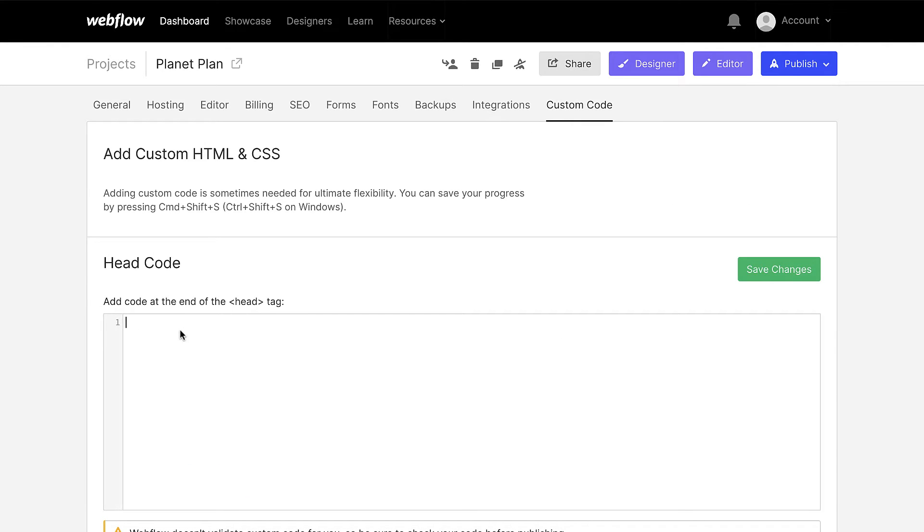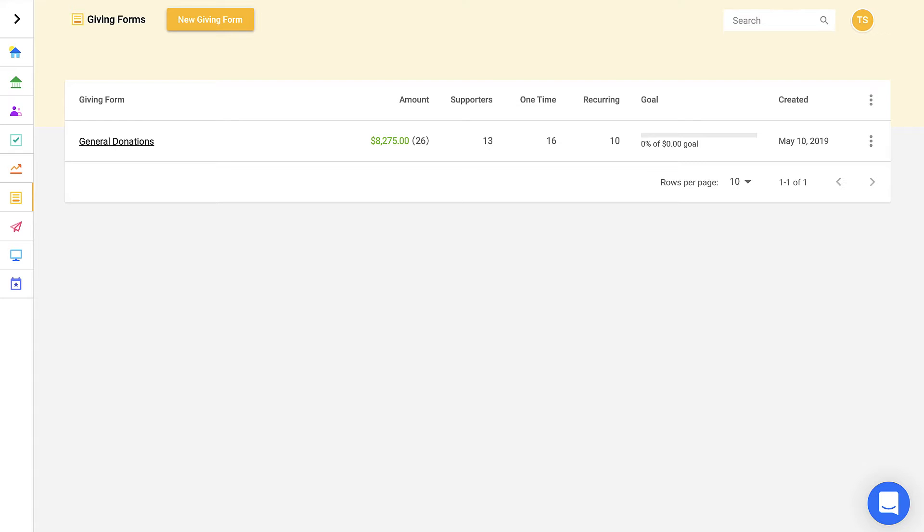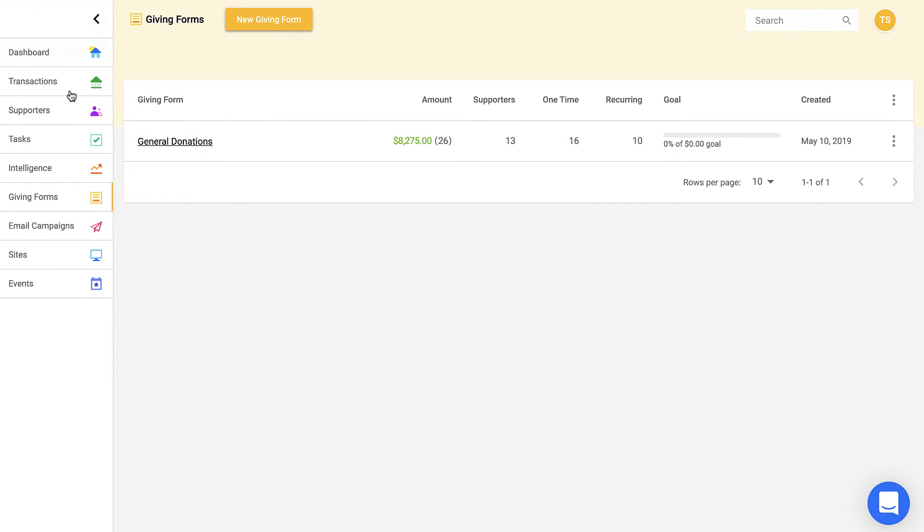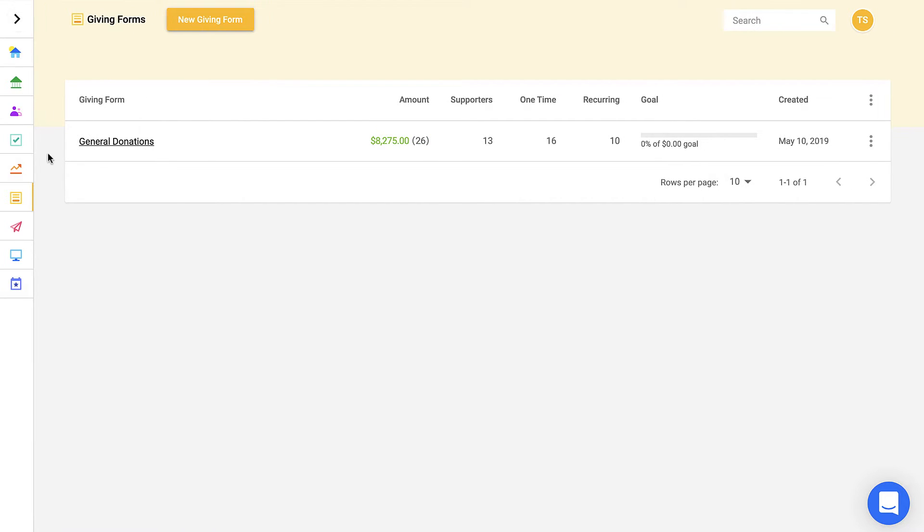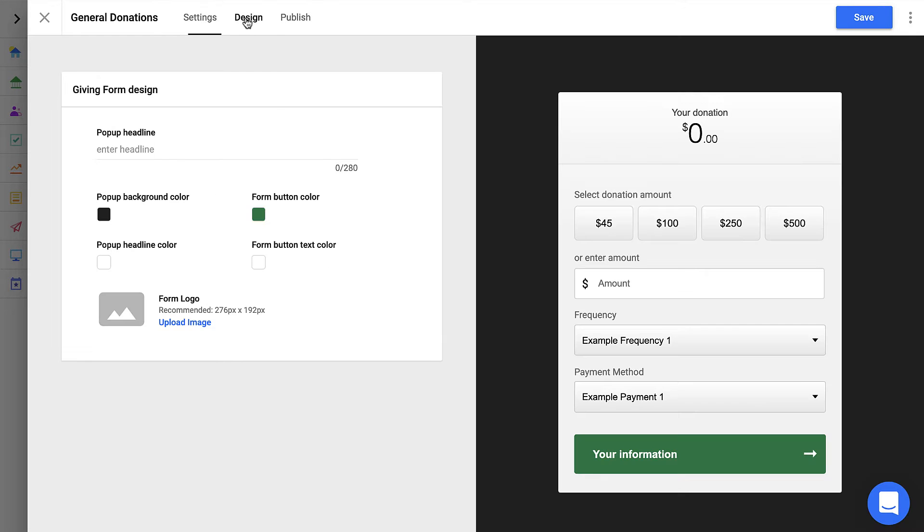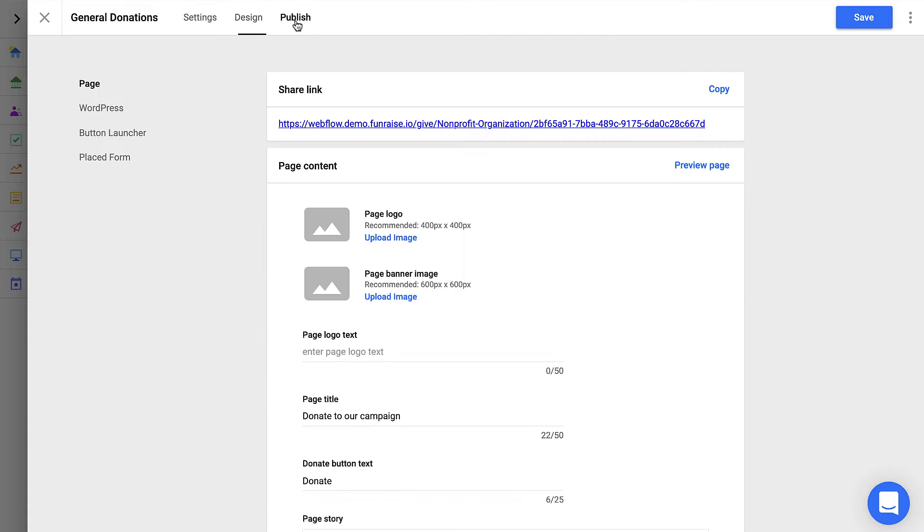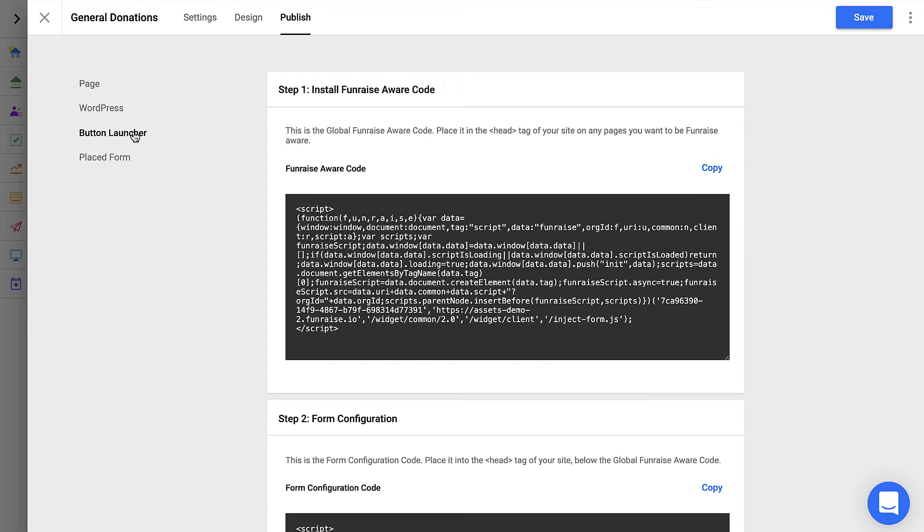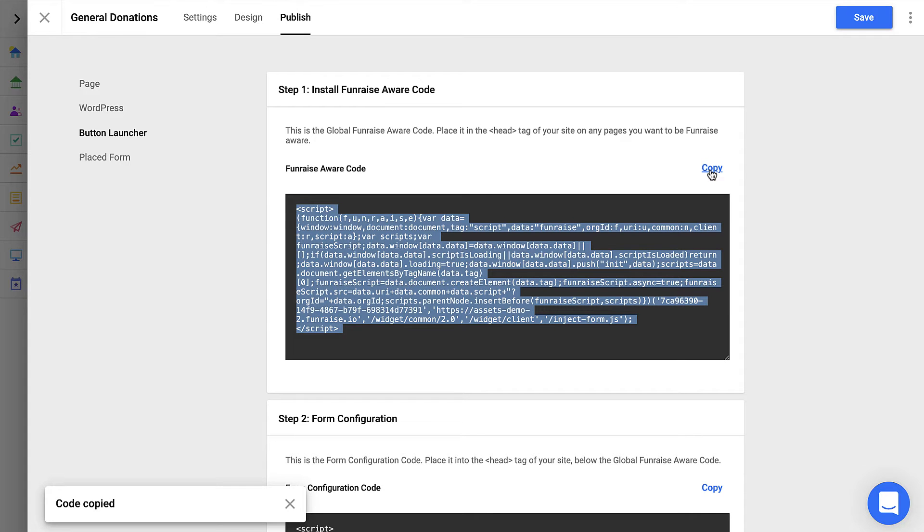Now here we need to place a few snippets, so to get those snippets we'll jump into Fundraise and here looking at giving forms. If you're new to Fundraise, you can always access your giving form settings from the side menu. We'll go ahead and open up this giving forms editor, and inside the editor you can configure settings and design for the form, which we've already done. So now we're ready to publish this form. There's a few different ways to publish the form. The most recommended option and the use case for this example will be the button launcher. So we'll go ahead and copy the Fundraise aware code.